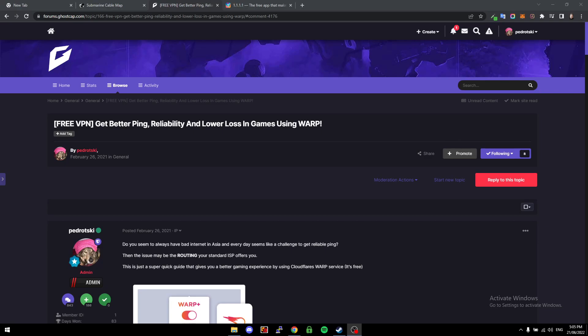What's going on guys, my name is Pedrotzki, and in this video I'm going to show you a tool which allows you to get lower ping, lower loss, and just better general reliability when using the internet using a free tool called Cloudflare WARP.